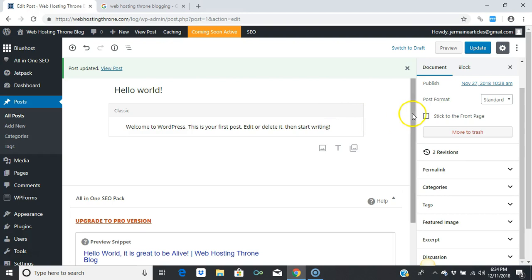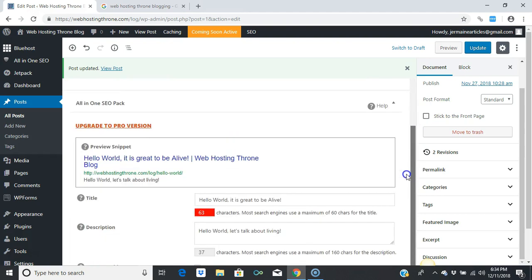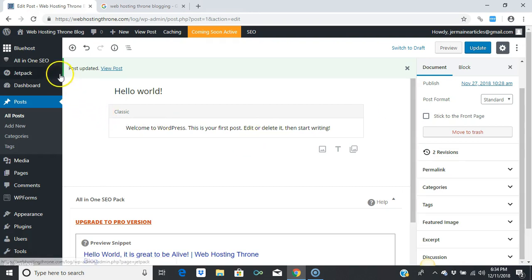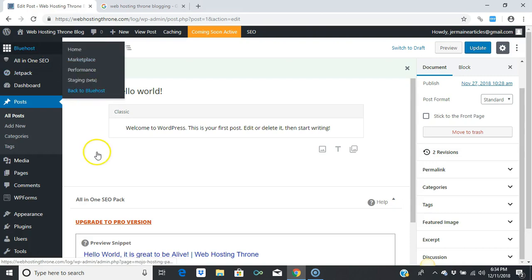That is how you install the Google XML sitemap and the All-in-One SEO plugin. SEO standing for Search Engine Optimization. Thank you all for joining me, and I will see you guys in the next video.